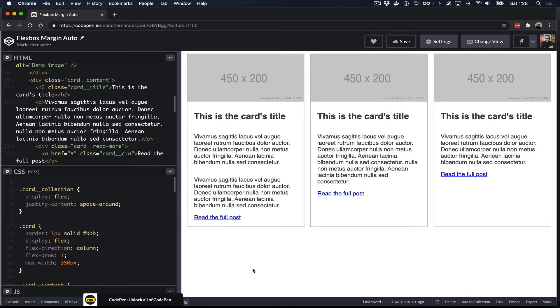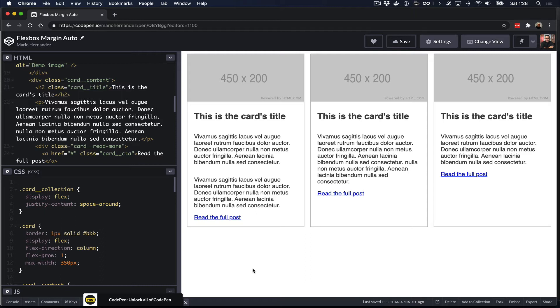But let me show you a more practical example. So here we have another example I think it's a little more practical where we have three cards with different kinds of content, different amounts of content. And what I like to do is to move that read the full post link all the way to the bottom on all the cards. So regardless of how much content each card has, that link will always be at the bottom of each of the cards. Again, there are several ways we can do this. One of those is using the position property, that's not always the best way to go about it. We can use padding or some kind of margin, but again that could affect things depending on how much content each card has.